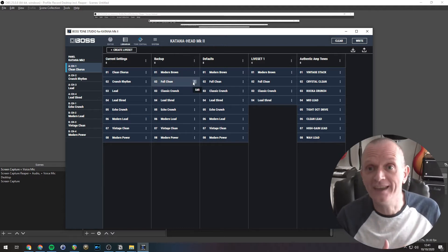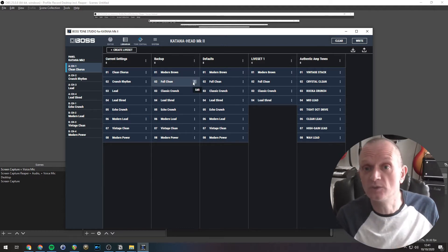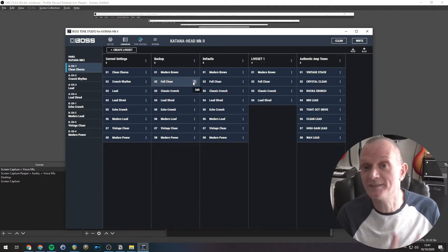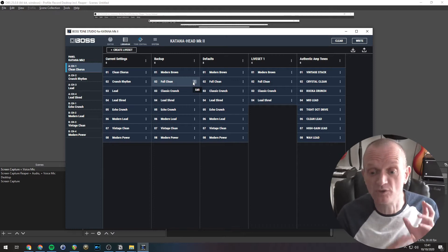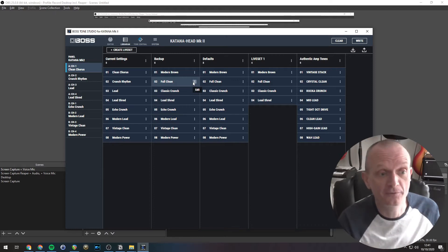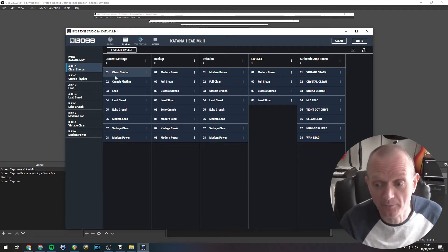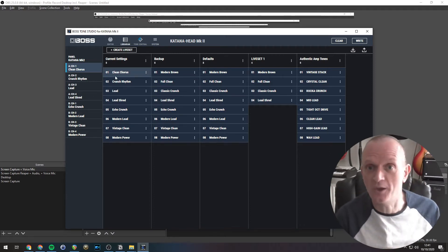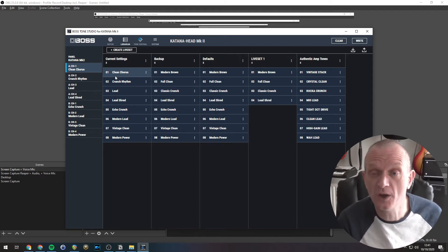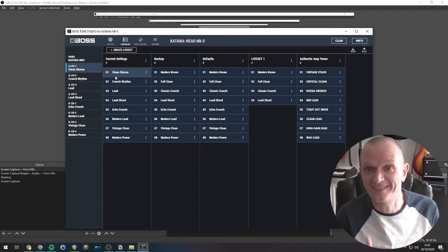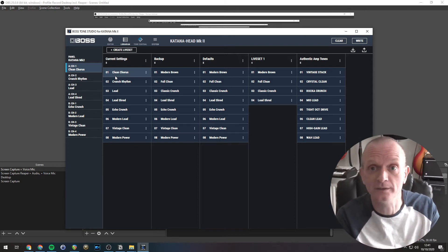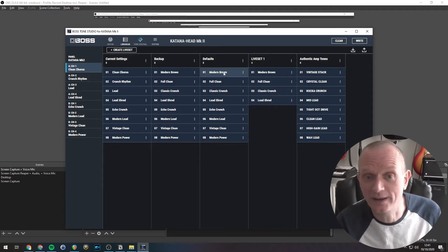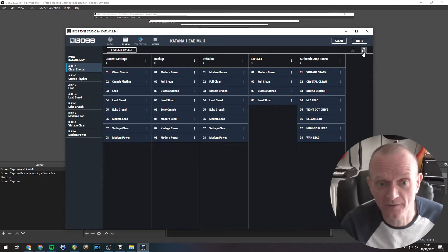And we can see those here as a live set called current settings. Now we can change any tone setting on the amp, knowing that if we mess it up, we can restore them from this live set in the Librarian. That's the opposite operation of what we've just done. That's exporting the sounds we've got in the Librarian to the amp. So I'll quickly show you how to do that.